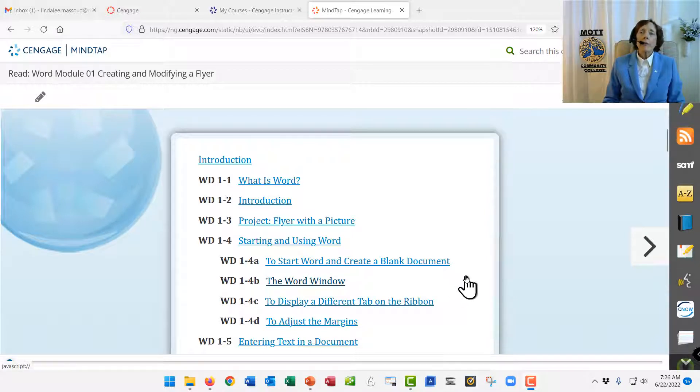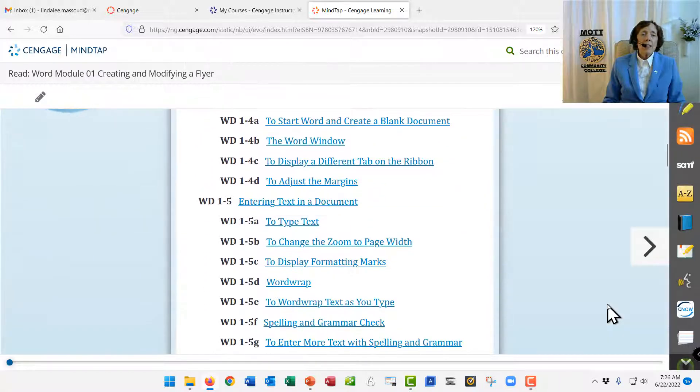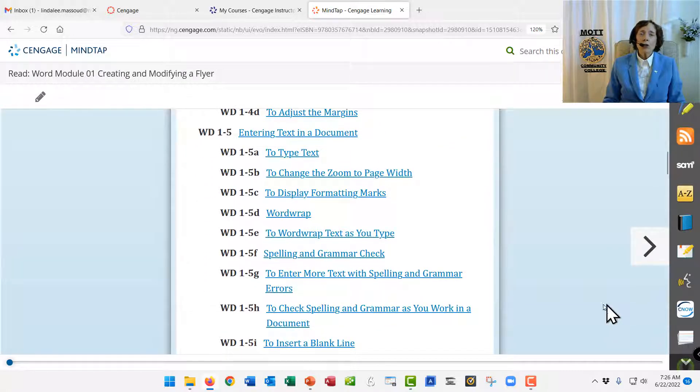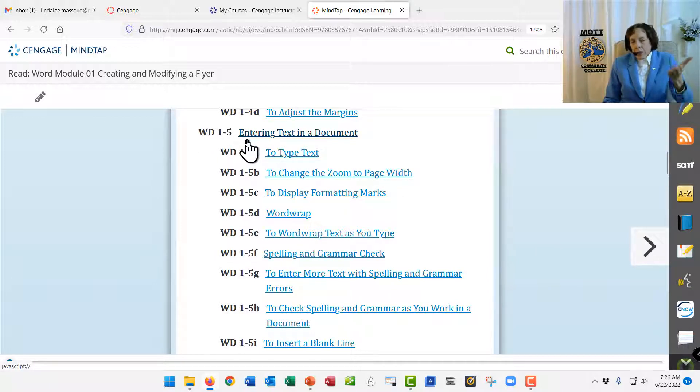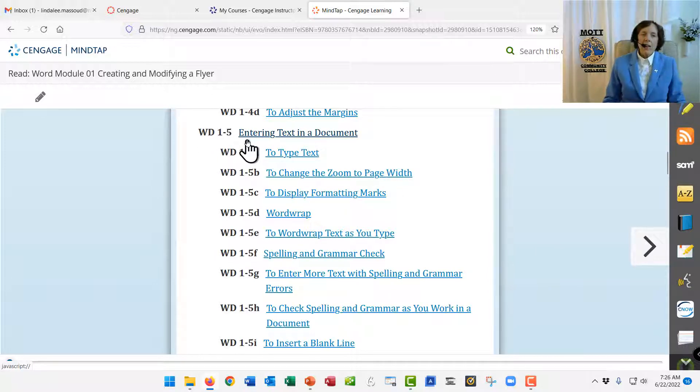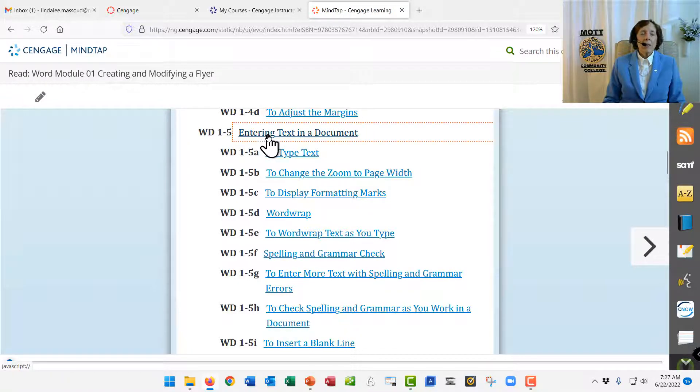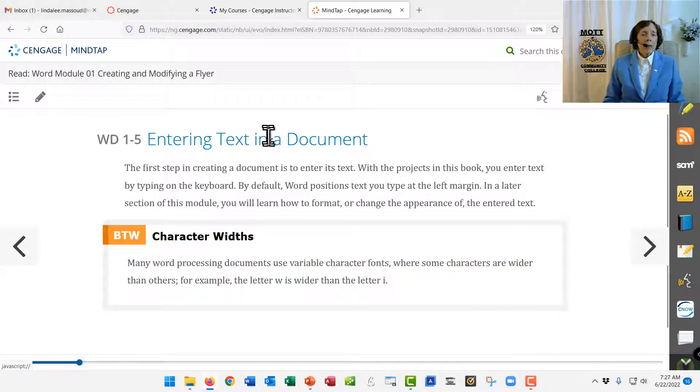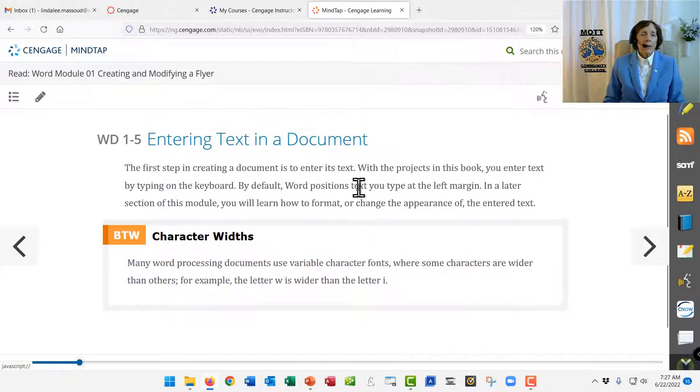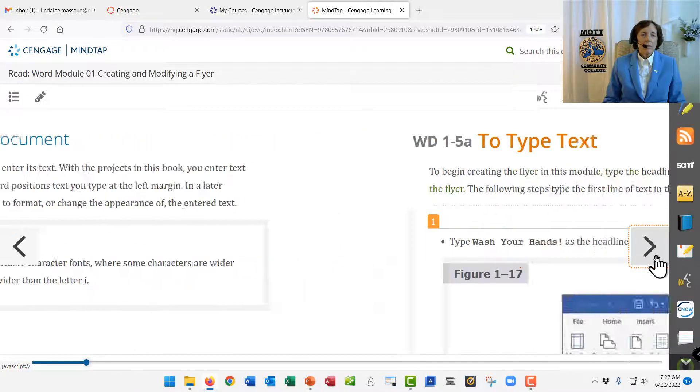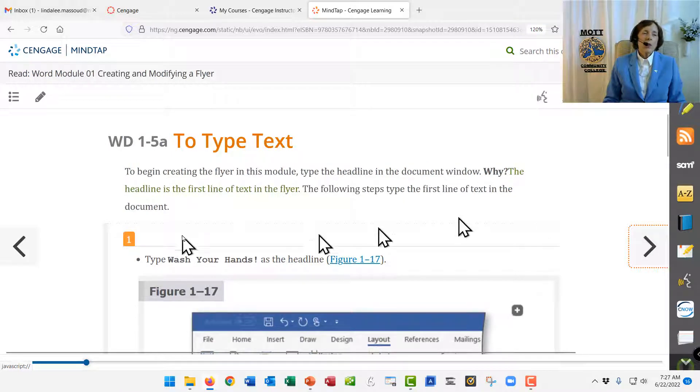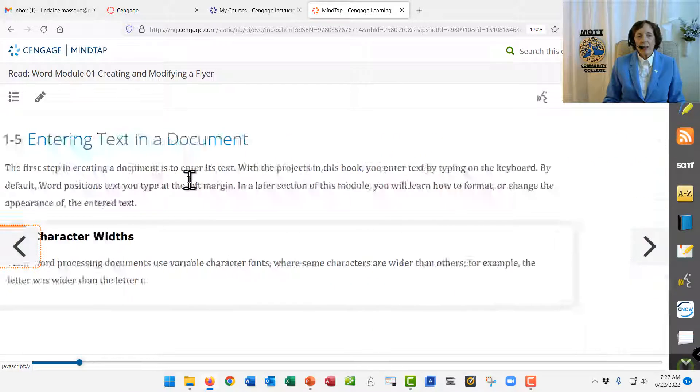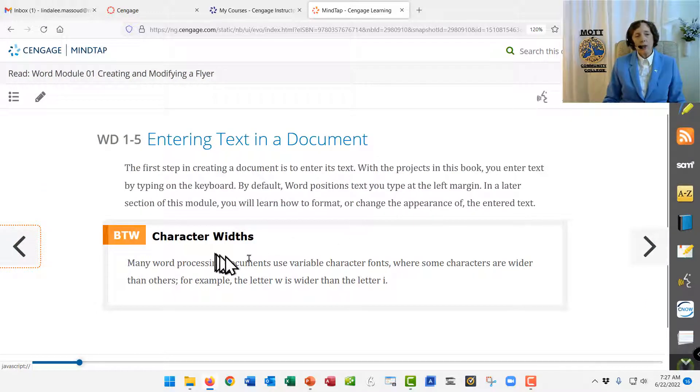However, it doesn't tell you what to do. And so the thing is, when you are ready to start doing the lesson, you'll have to find in here it's Word 1-5. I know that because I looked. And so you're going to actually enter text in the document. And so that was the introductory part. That's Word 1-5. You're going to learn to enter text in a document.